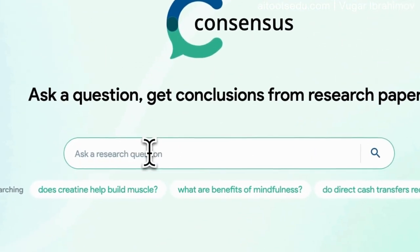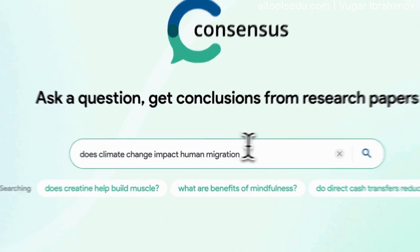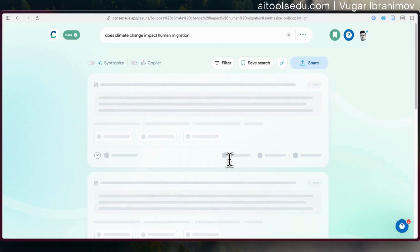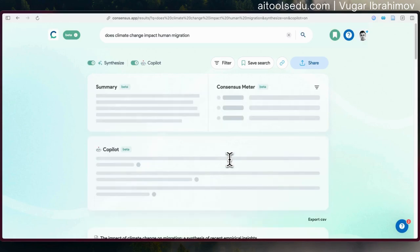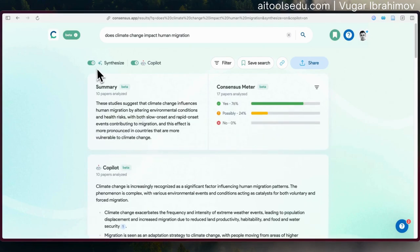So let us test it. My question is ready: Does climate change impact human migration? This is a yes-or-no type question, and I'll show you why that is important. Of course, our questions don't always have to be like that.